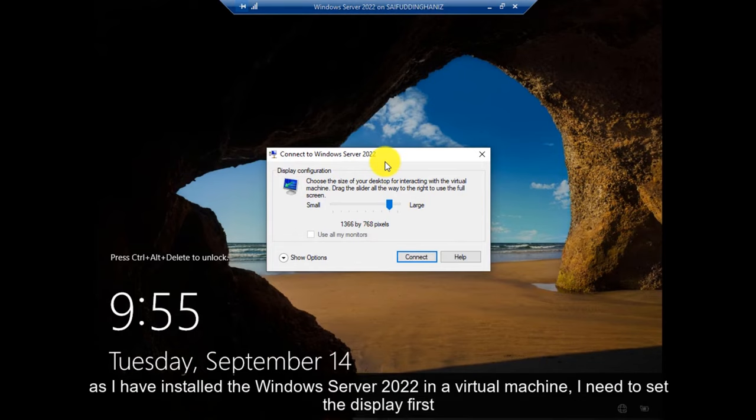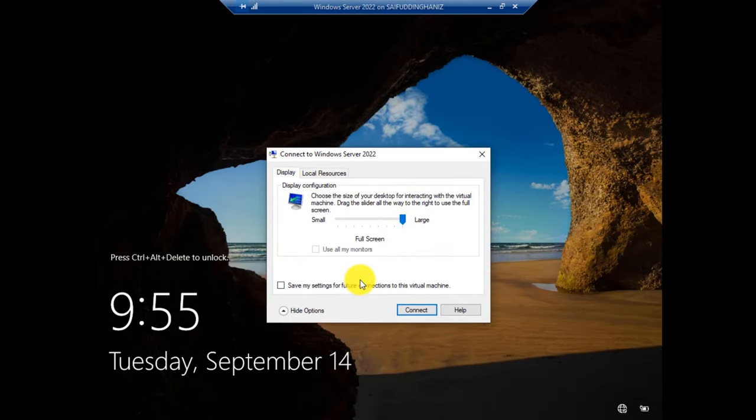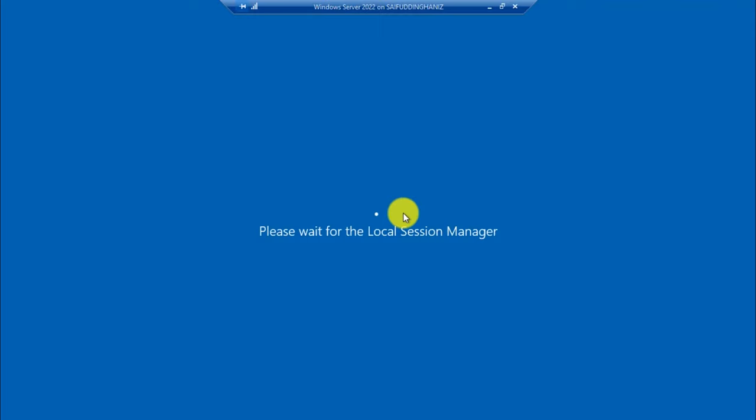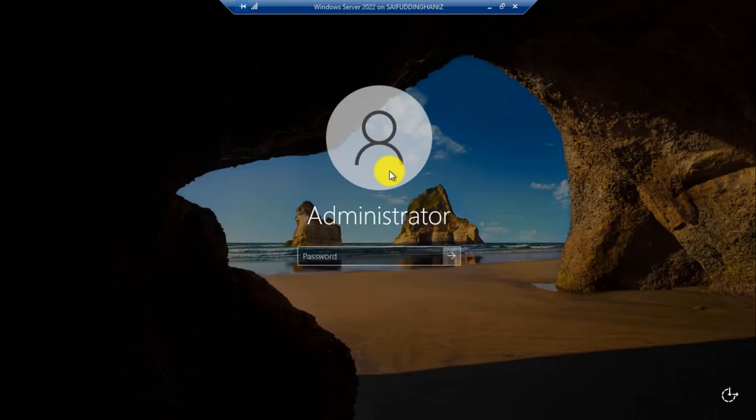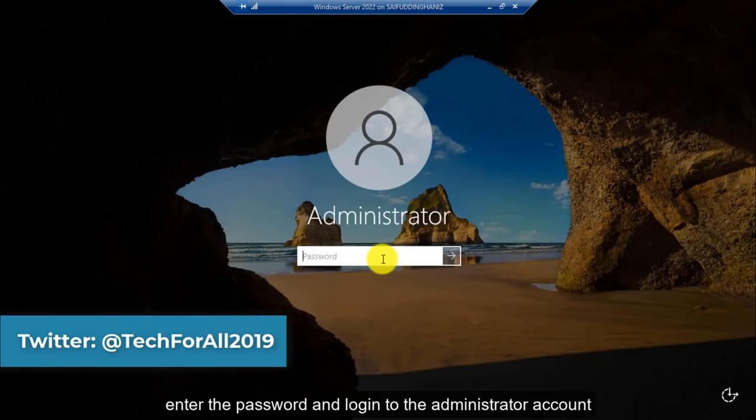As I have installed the Windows Server 2022 in a virtual machine, I need to set the display first. Enter the password and login to the administrator account.